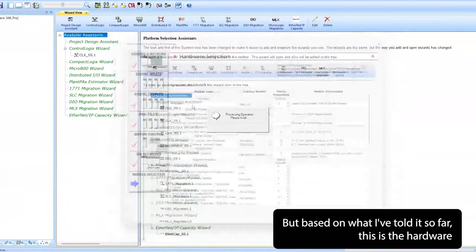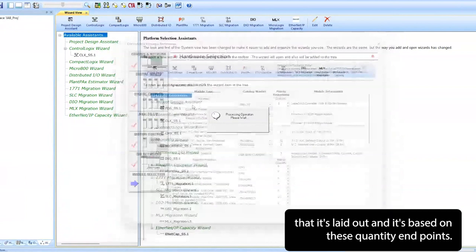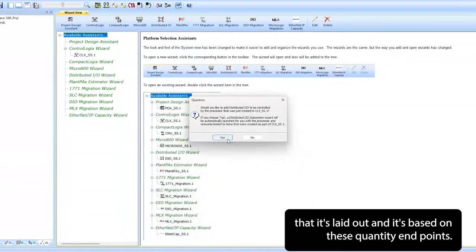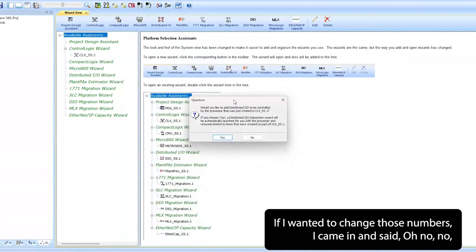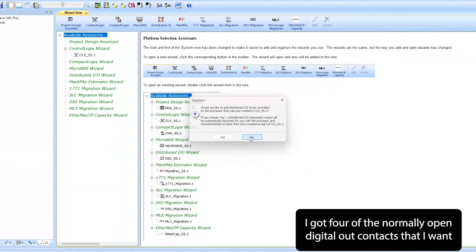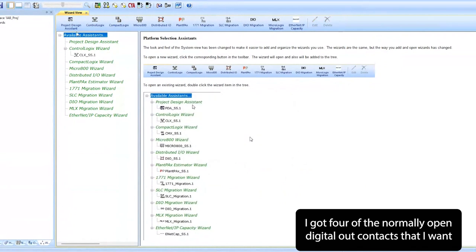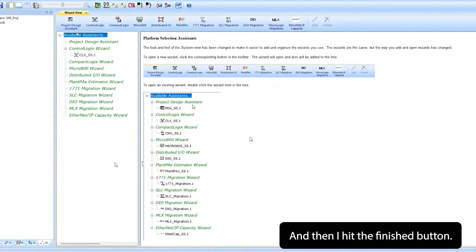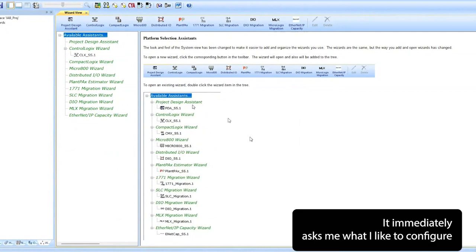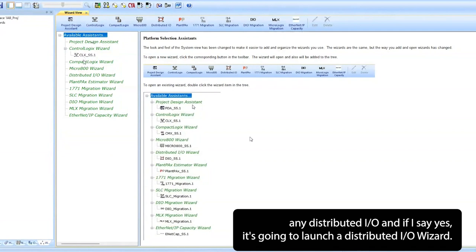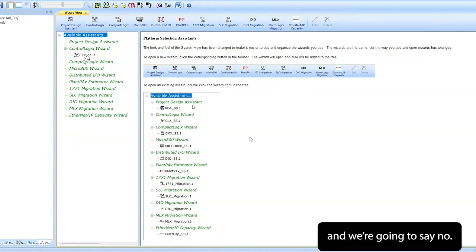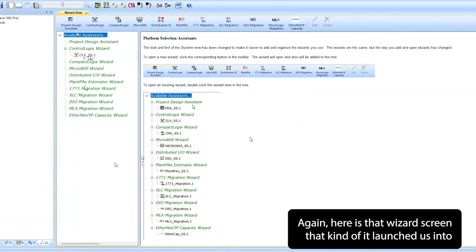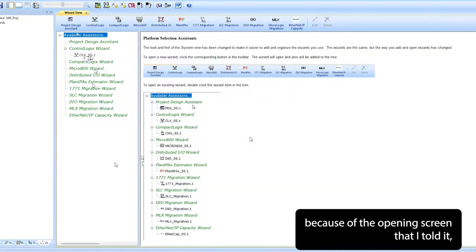But based on what I've told it so far, this is the hardware that it's laid out and it's based on these quantity and points. If I wanted to change those numbers, I could come in and say, oh no, I've got four of the normally open digital output contacts that I want, so I can modify that at any point along the way. Then I hit the finished button. It immediately asked me, would I like to configure any distributed I/O? If I say yes, it's going to launch a distributed I/O wizard, and we're going to say no.